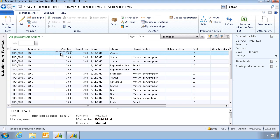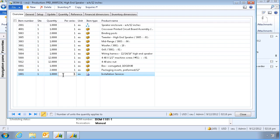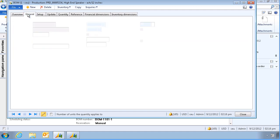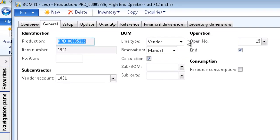Let's now take a look at the BOM, where we have one line here, Installation Service, that we will outsource to a vendor. As we can see in the General tab, this line will be outsourced to a vendor, to this vendor account.